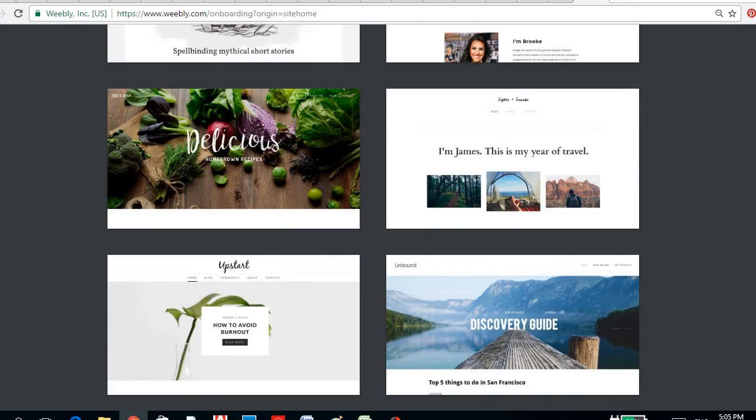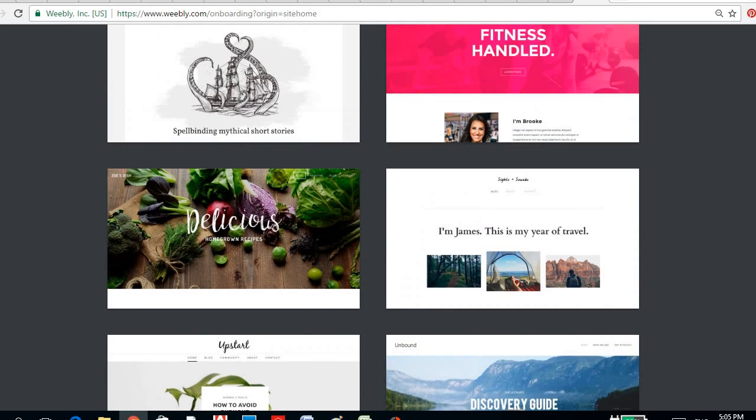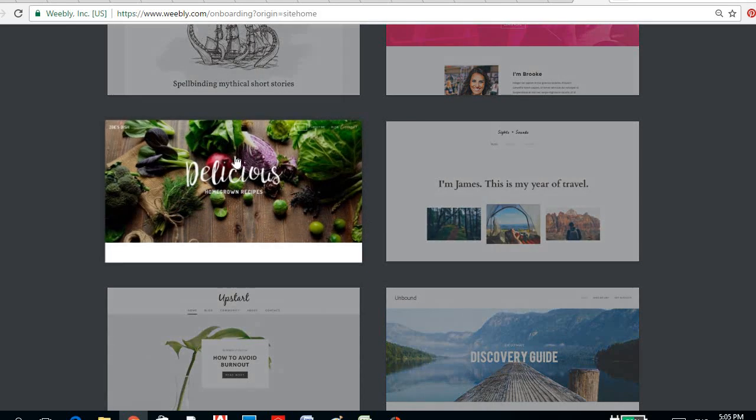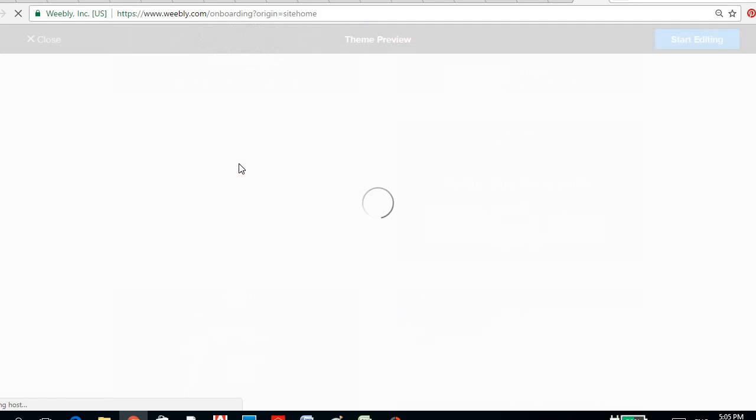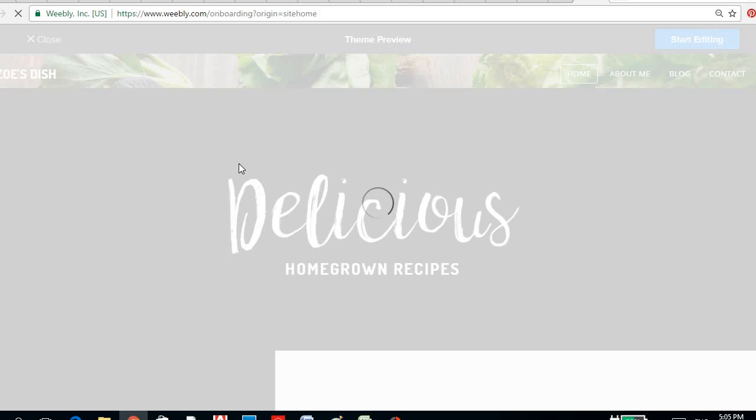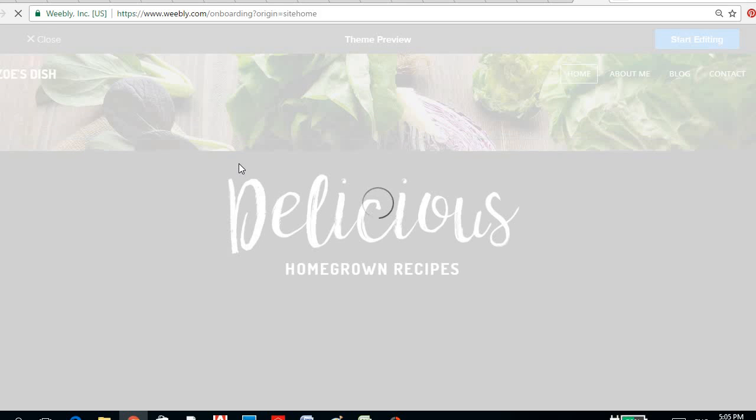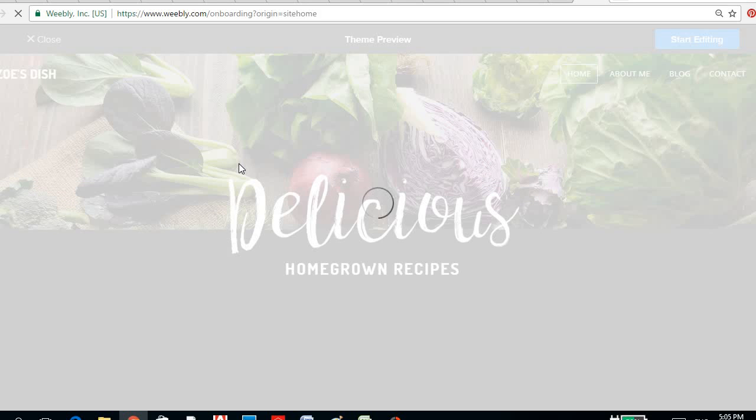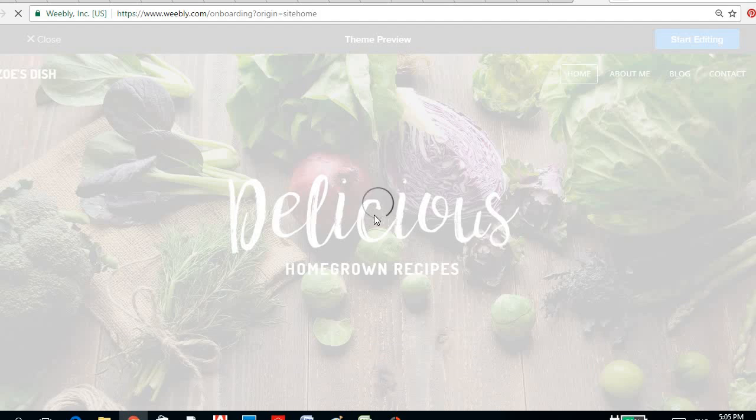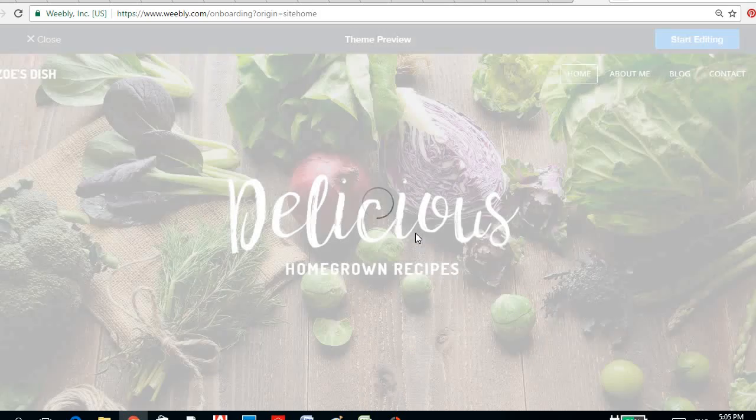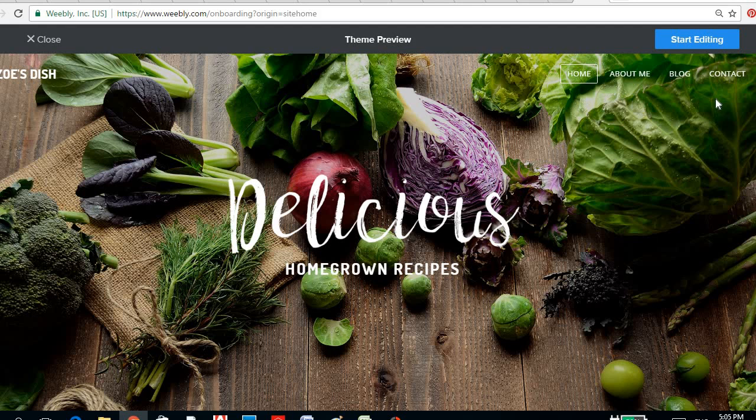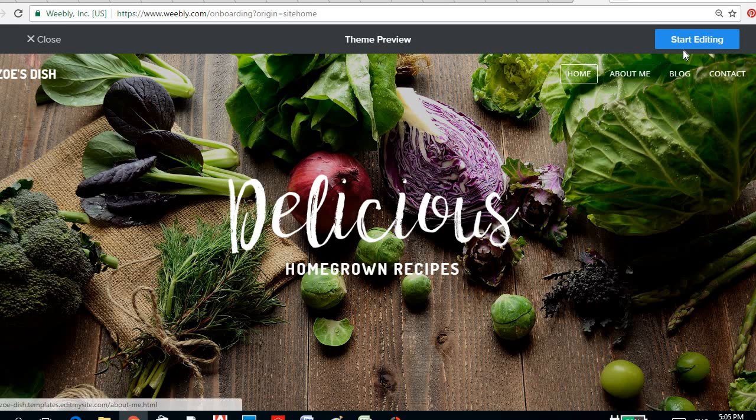Or you just want to put up a blog. So let's say you're putting up a blog for recipes, for your organic recipes. You may choose that theme. It's now loading.